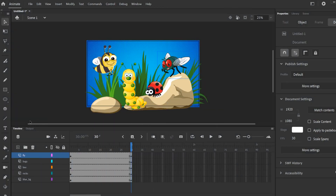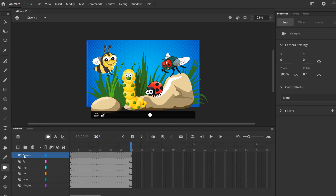So where do you find the camera tool? You can find it over here in your tools — the thing that looks like a camera — and you can also find it right here as 'Add Camera.' Click on that and you'll see it makes a new layer at the very top. This is an invisible layer, kind of like an adjustment layer in Photoshop or Premiere. You put the adjustment layer on top, it's invisible, but it's going to tell the layers underneath what to do. In this case, it's not color correction — it's just movements.